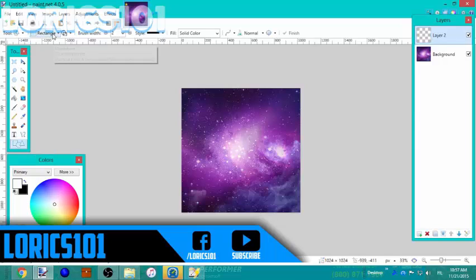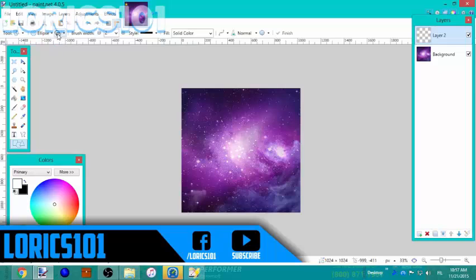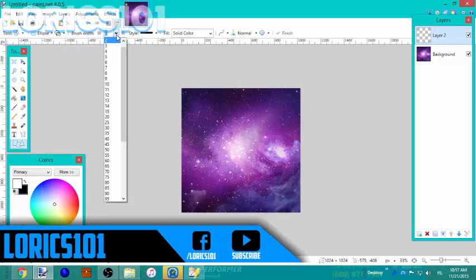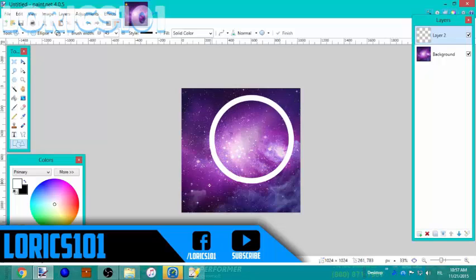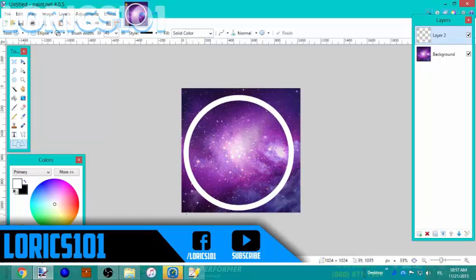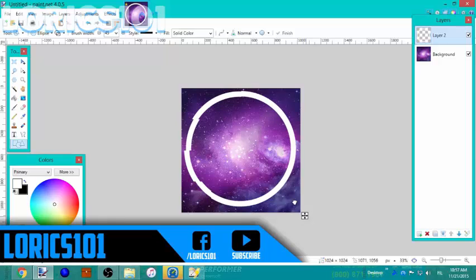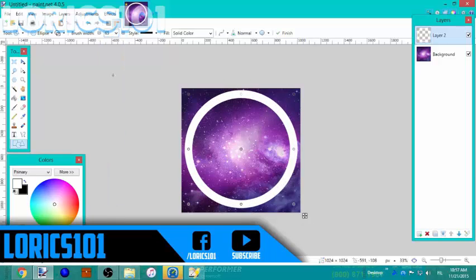After placing your galaxy or photo, make a circle. Make sure it's thick, and while holding Shift just drag it to make a circle. I want to make it bigger.